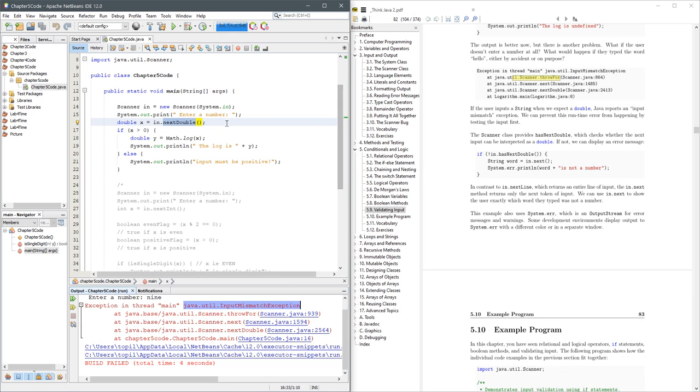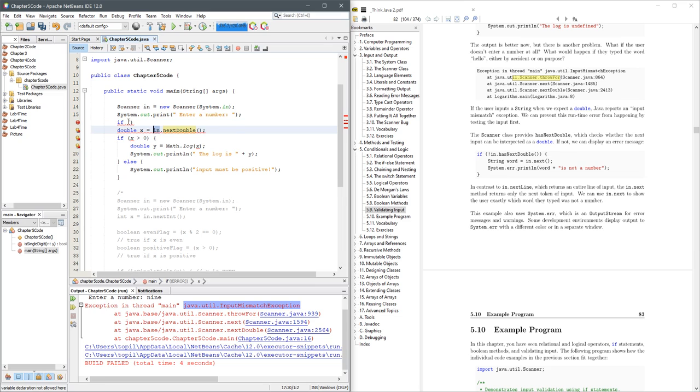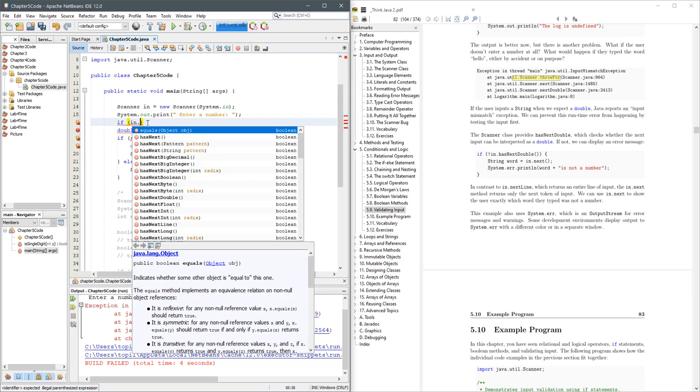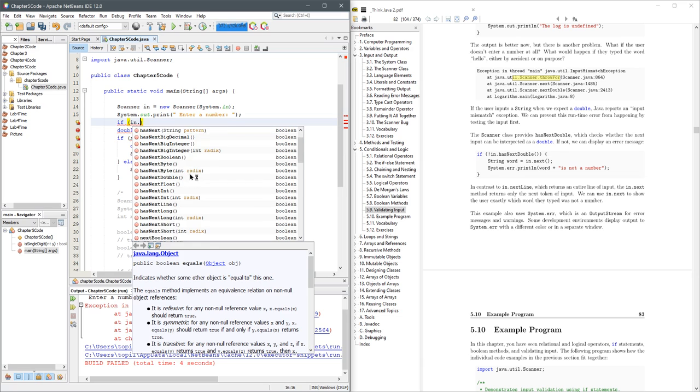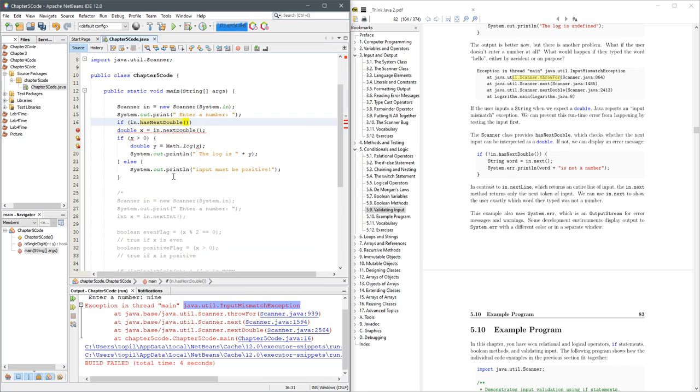Now there is a way to prevent this from showing up. You can check before we actually try to grab the next double with another if statement. We're going to use the scanner object, which is called in. So I'm going to type in dot. This gives you all the methods that the scanner has. And there's a has next. And we're trying to grab a double. There it is. Has next double.